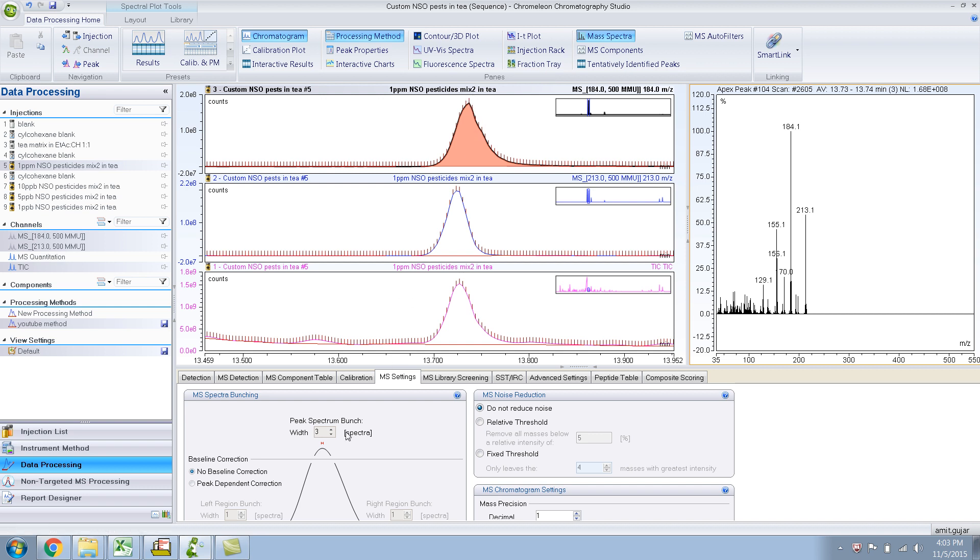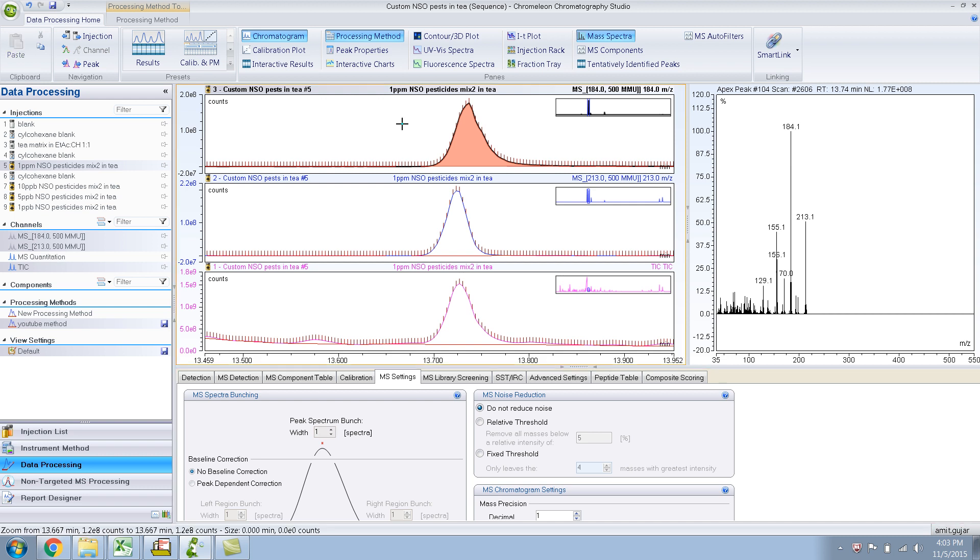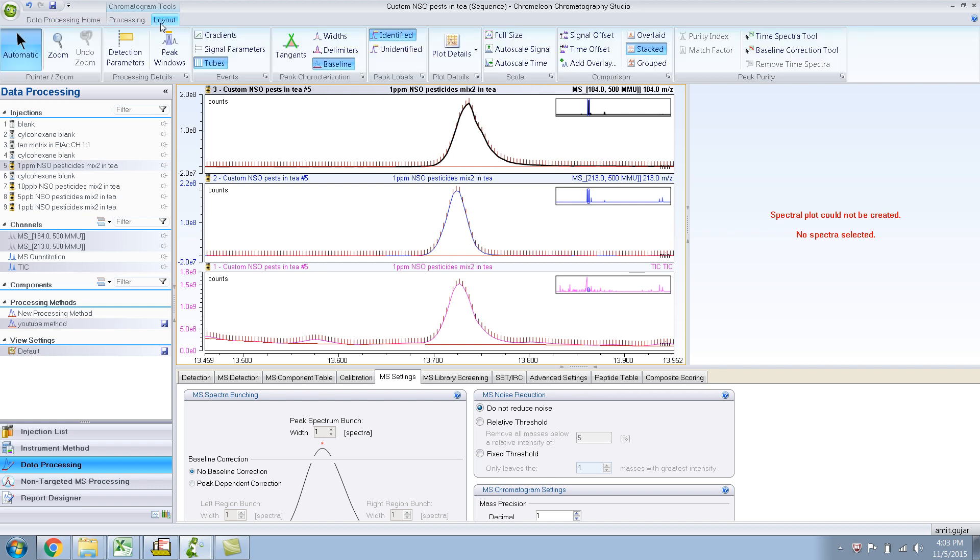So first of all, I will do just the spectrum bunch as one. Let me do this. Let me go to the layout, and let me choose this, the time spectra tool. So this is something new, right? Time spectra tool.